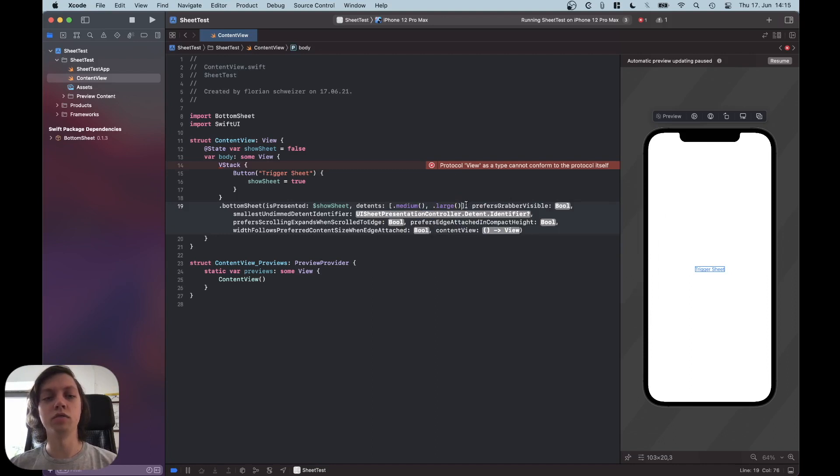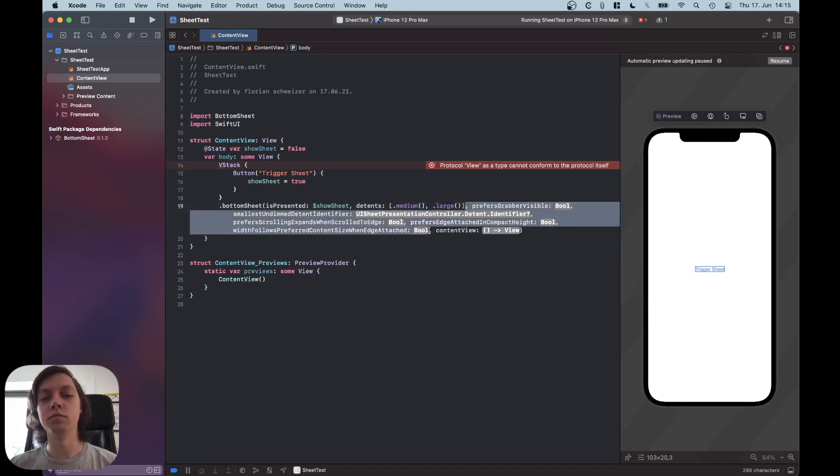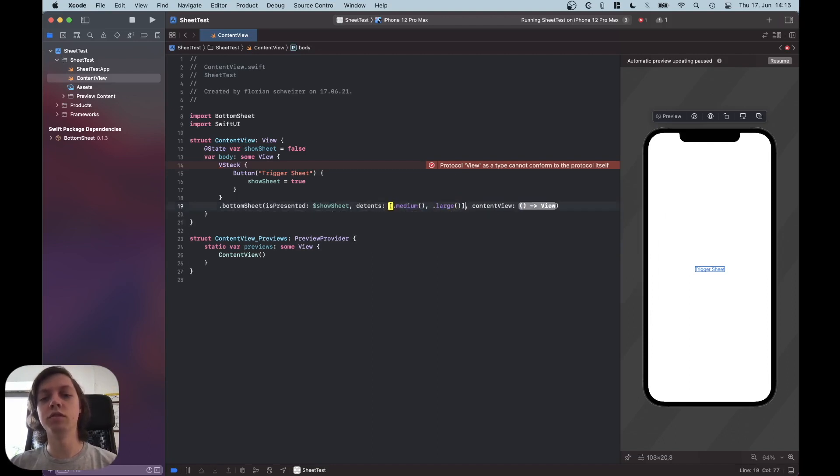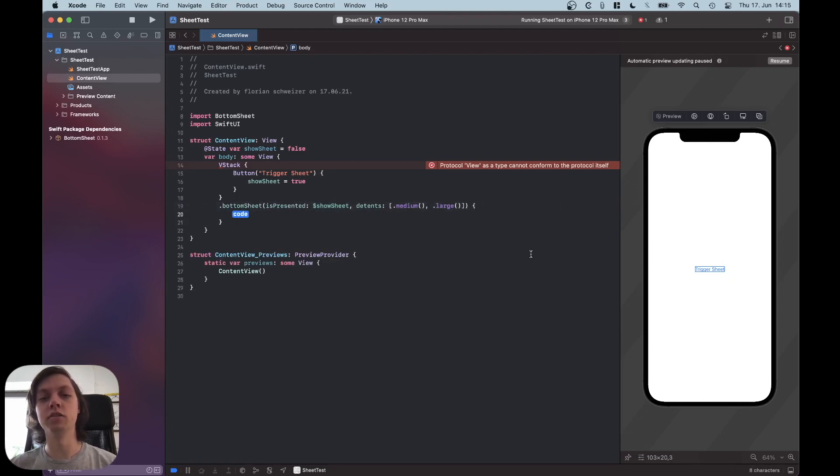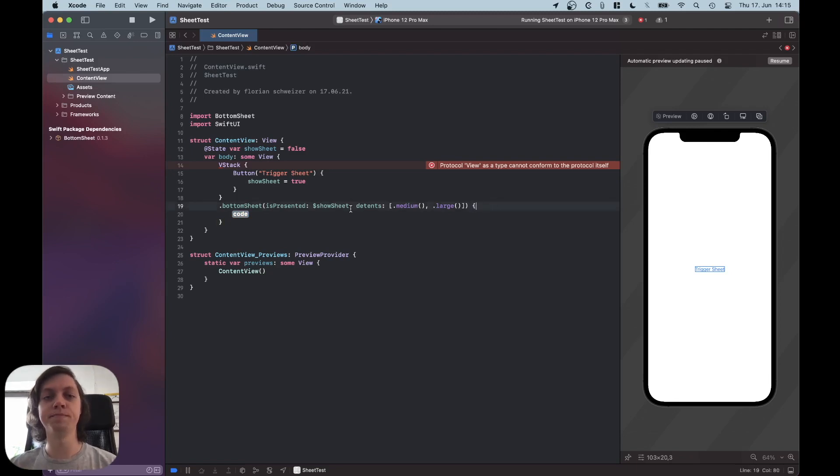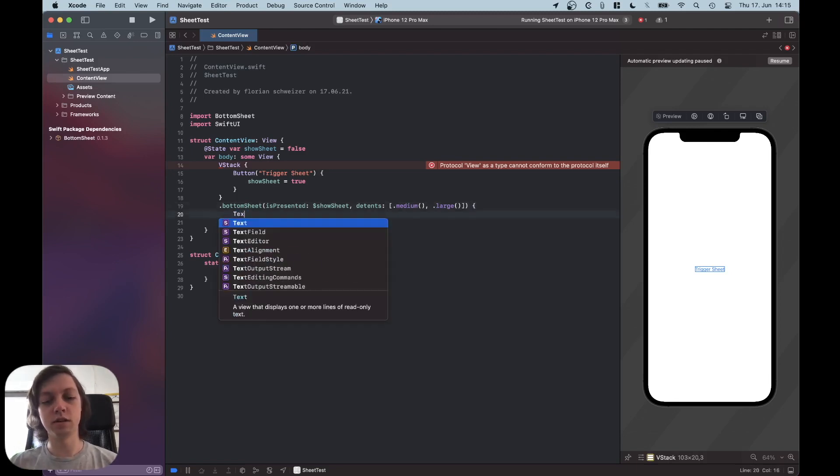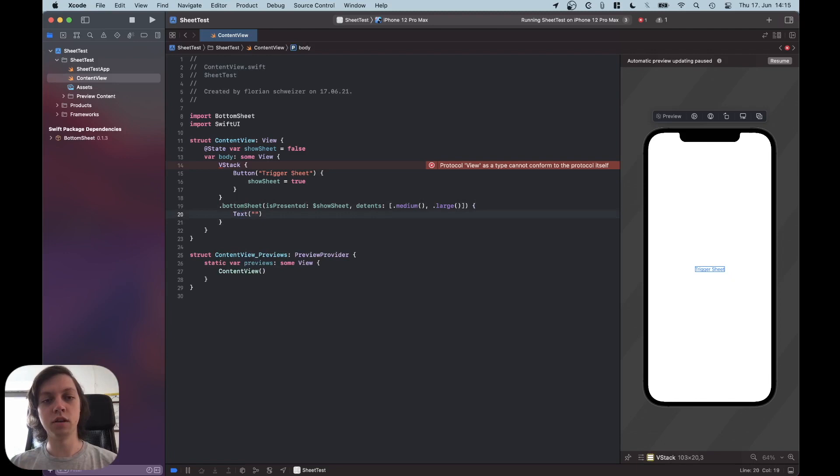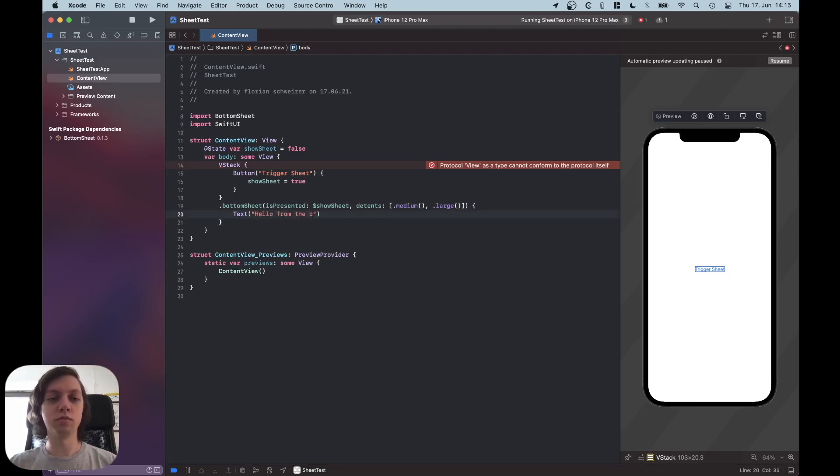Let me just get rid of them, but you obviously need your content, so just hit Enter there and Xcode will automatically transform it into a trailing closure. And just for this example, I will just put a text element here. Hello from the bottom sheet.